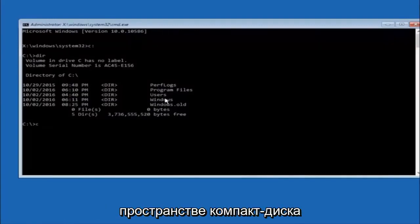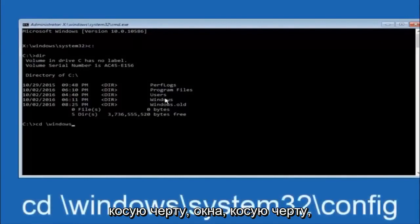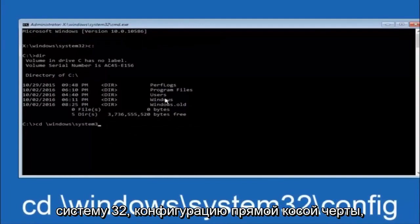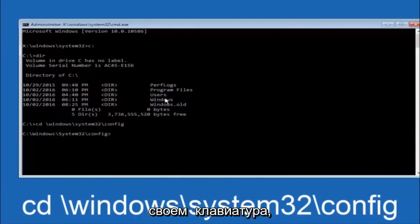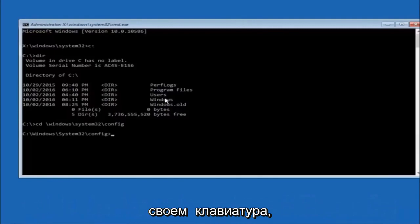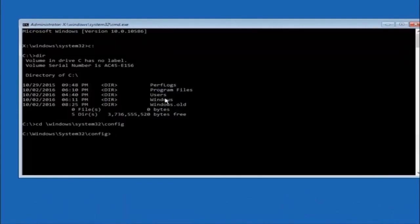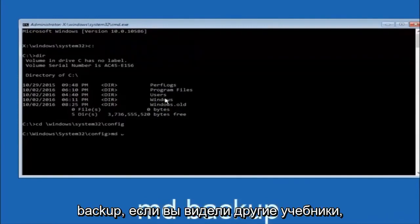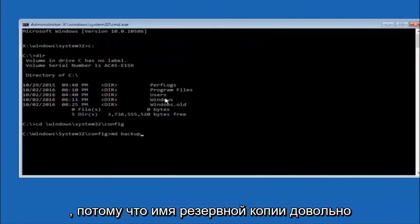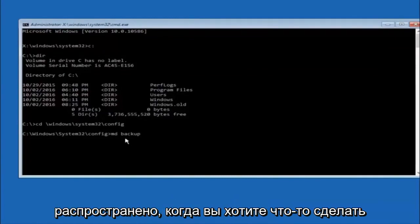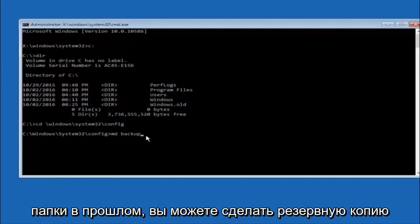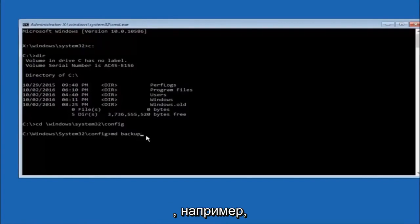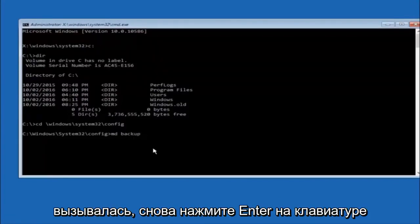Next, type CD space backslash Windows backslash System32 backslash config and hit Enter. Then type MD space backup and hit Enter. If you've already made a backup folder in the past, you could name it backup1, for example — the name doesn't have to be 'backup,' you can name it whatever you want.